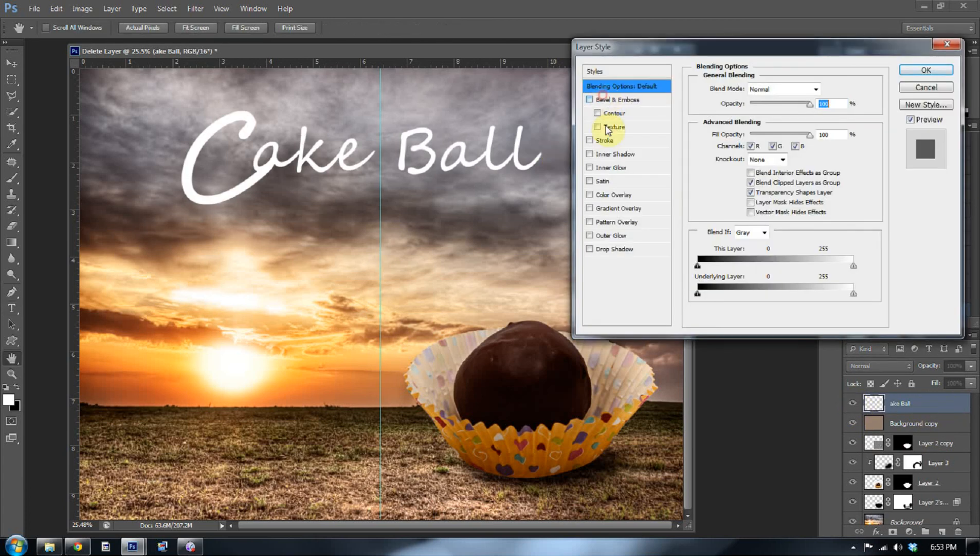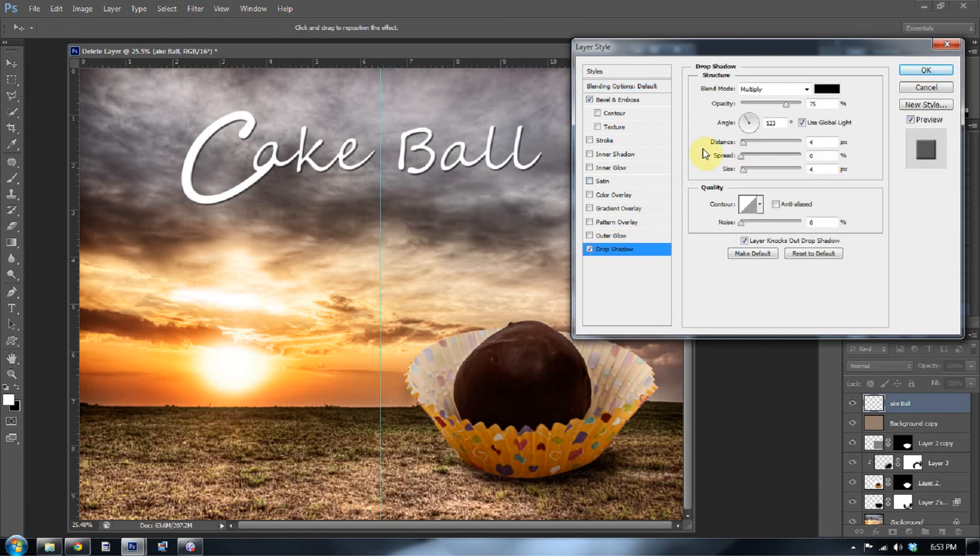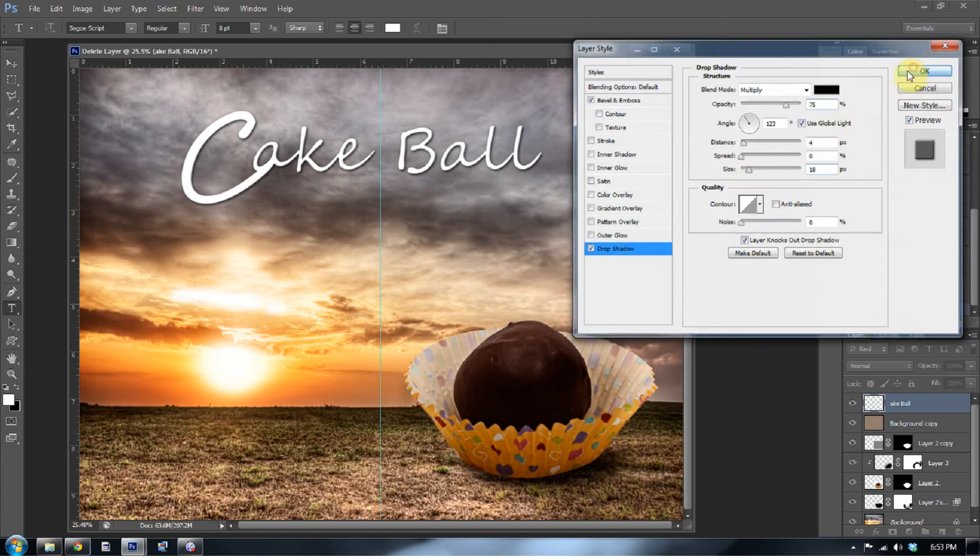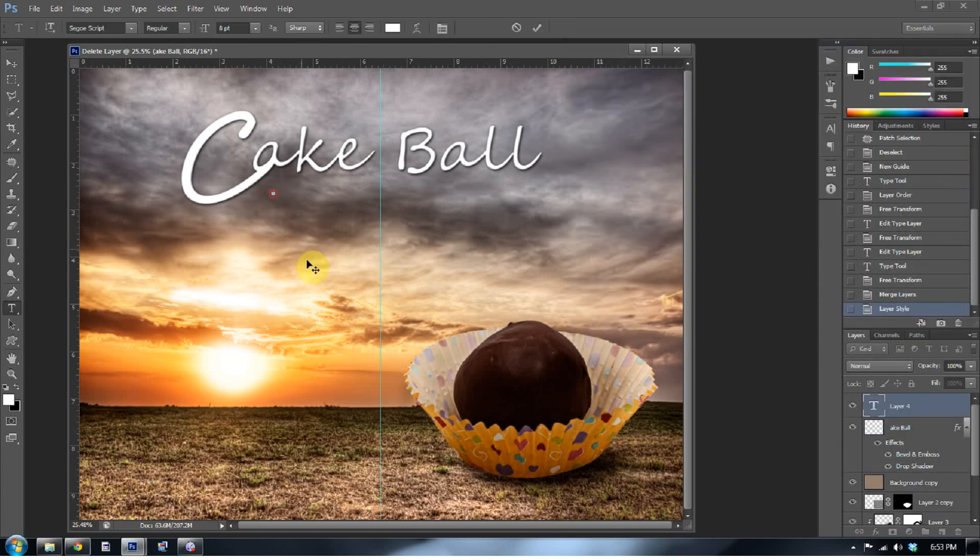And I'm going to bevel and emboss them. I want to make this a movie poster, right? And add a little bit of a drop poster. Or a drop poster. A drop shadow. Whatever. Don't make fun of me.